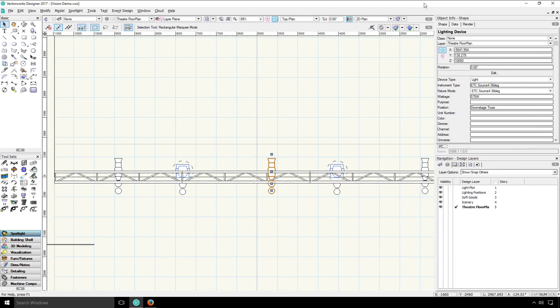Different fixtures require varying amounts of channels because they have different functions. Some fixtures, like this Source 4, only require a single channel because it only has one function: a dimmer. Others, like this Sharpie, require multiple channels because they have multiple functions, each requiring its own channel to operate.